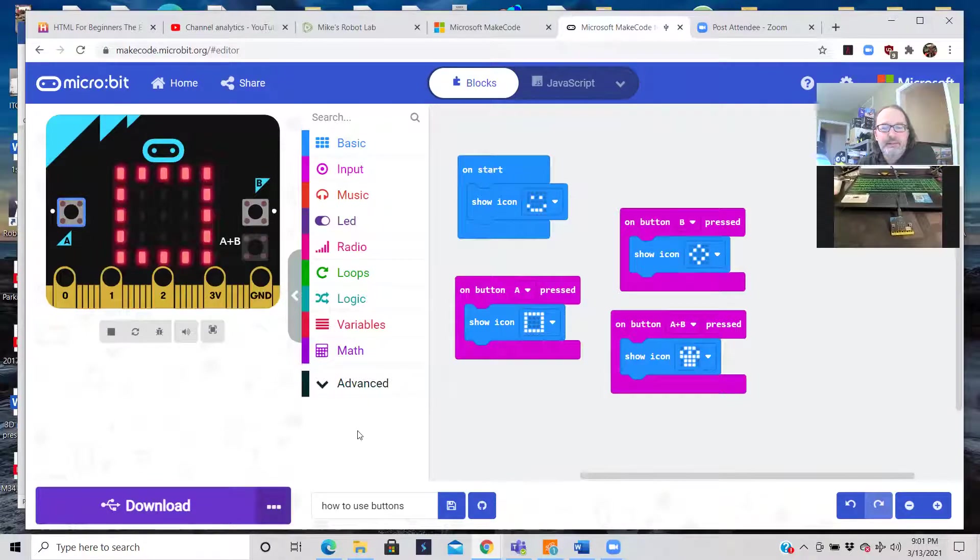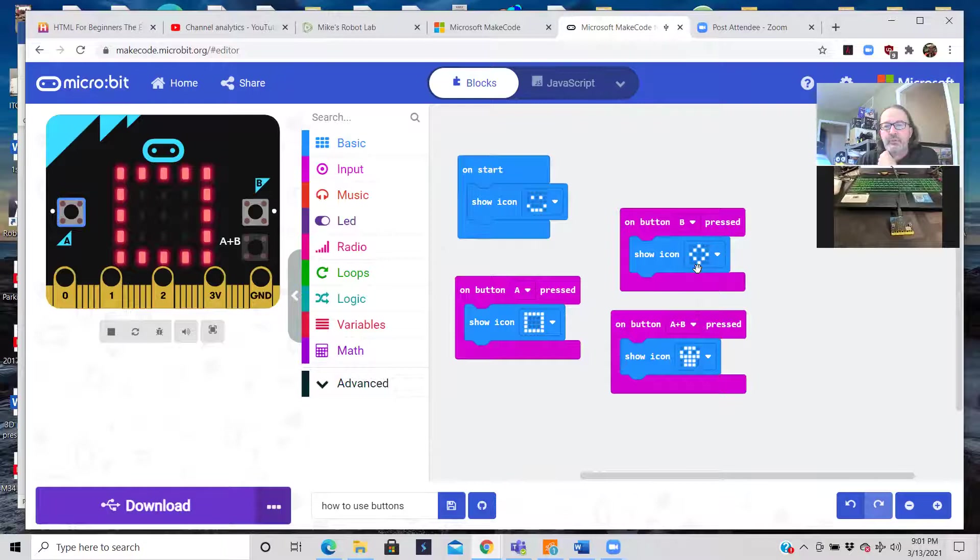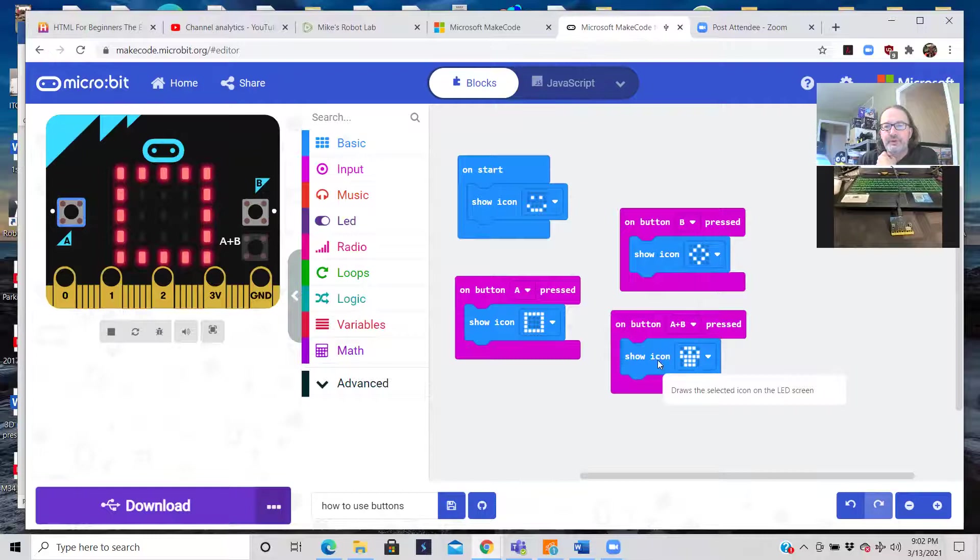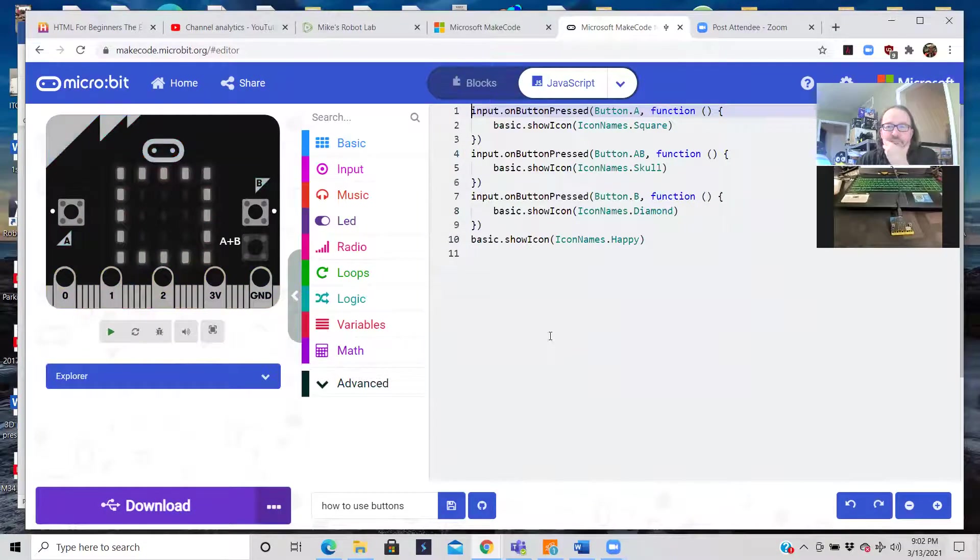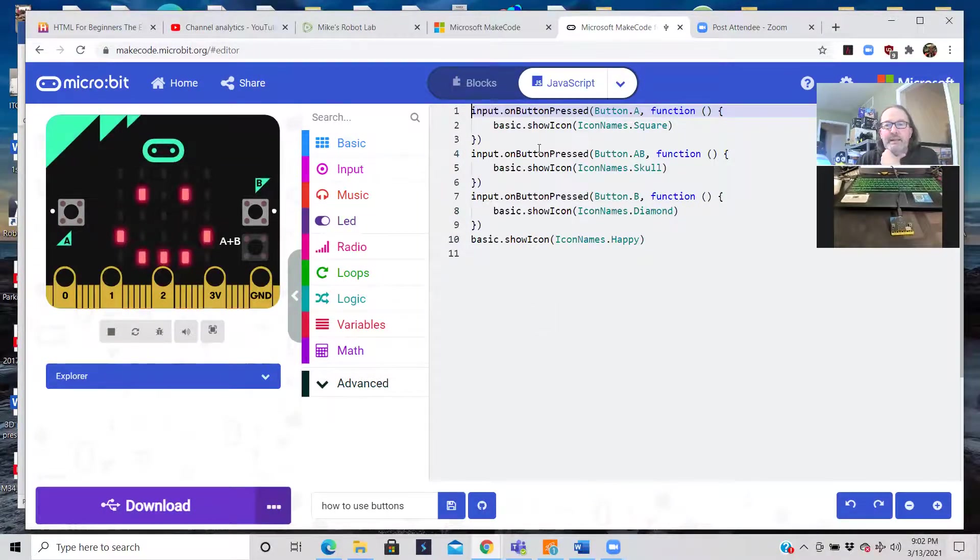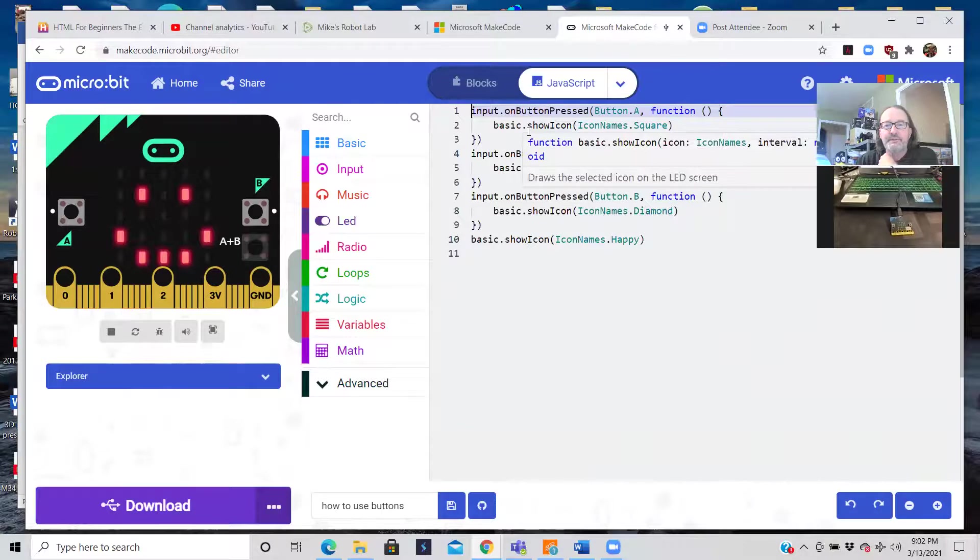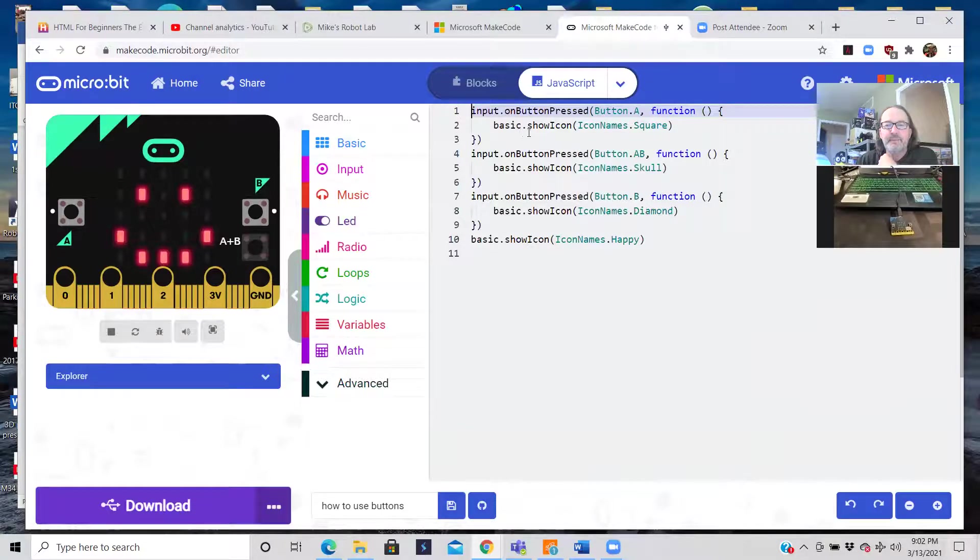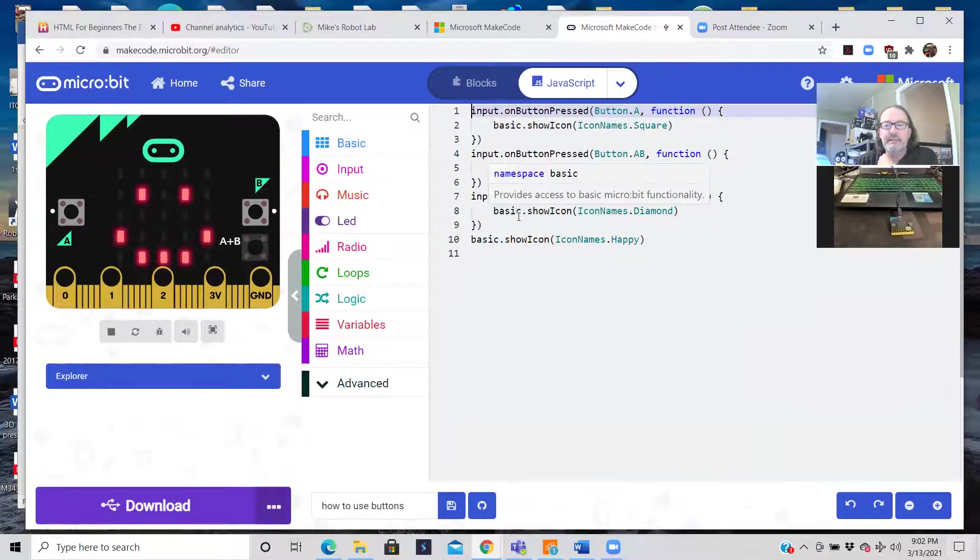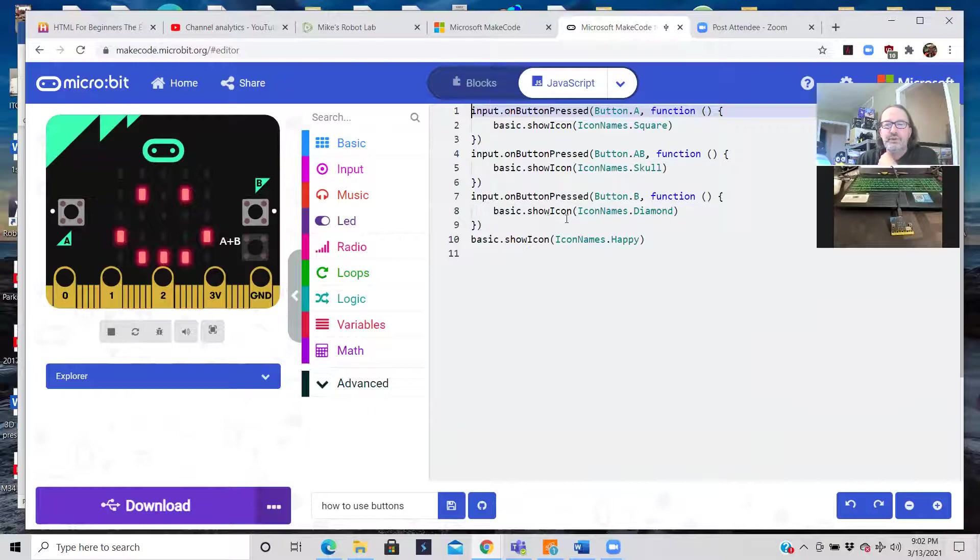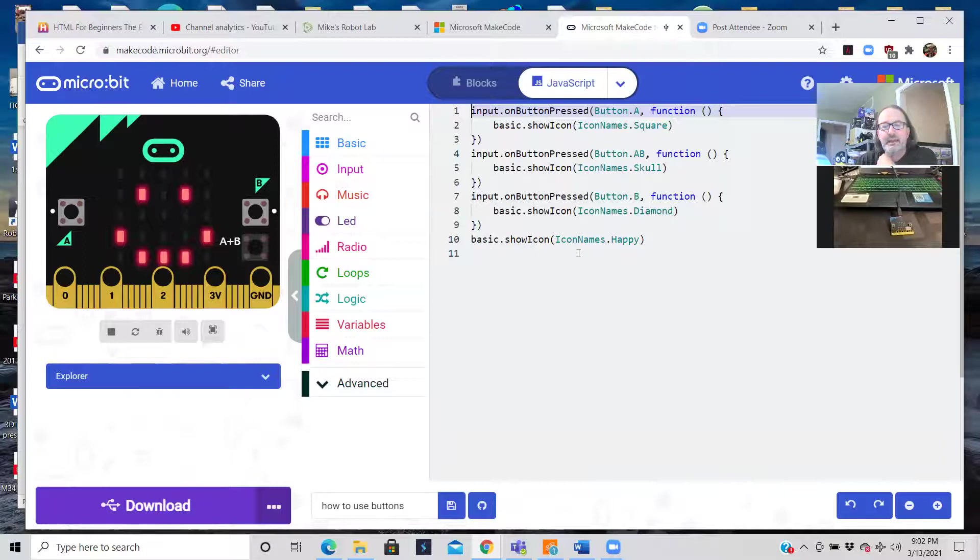Really simple, really easy. So let's go over real quick. On start smiley face. On press of A square, on press of B circle, and on press of A B at the same time you get the pirate skull. And then you can check out JavaScript. So easy. On input button press A you call the function and basically just call the method basic show icon icon name square. Just basically repeat on button press of A B you get the skull. And on button B you do the basic show icon diamond. And then this is the on start basic show icon icon name is happy.